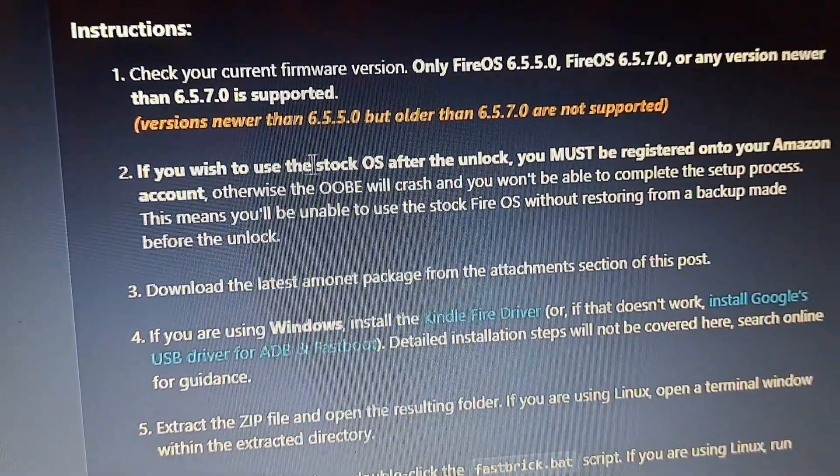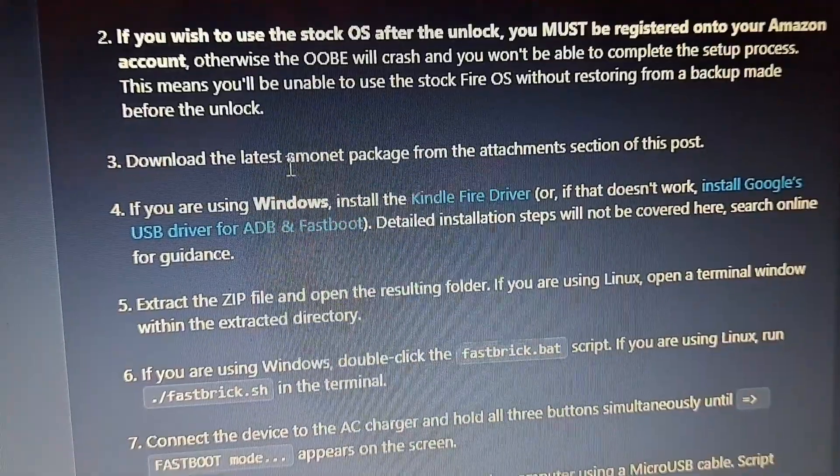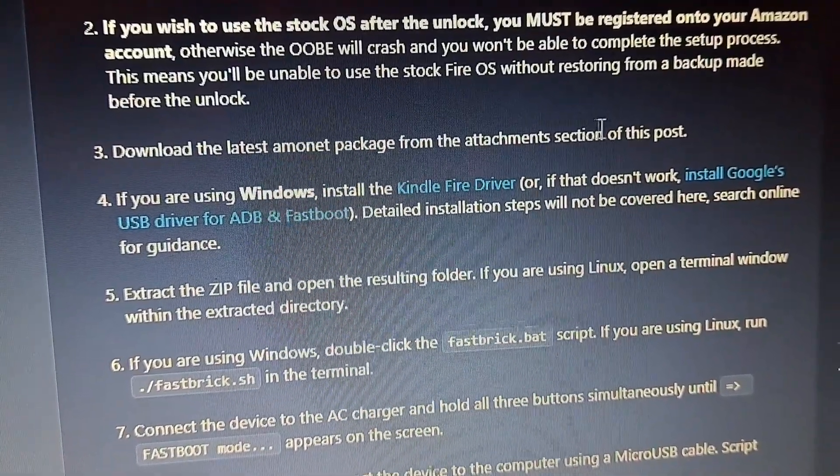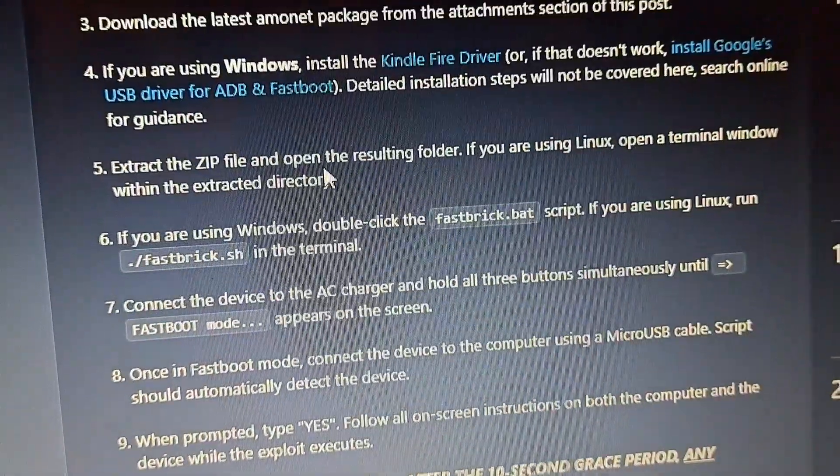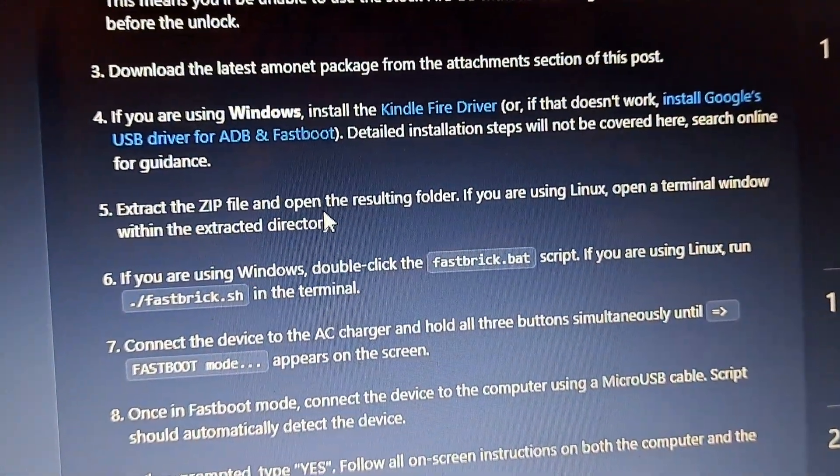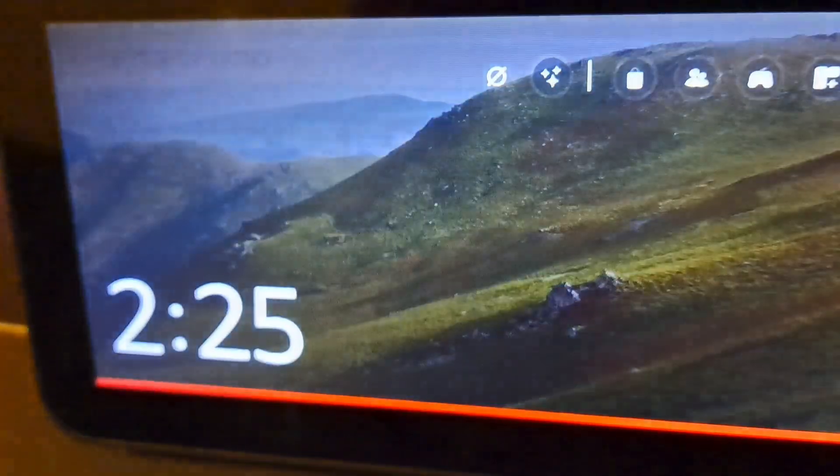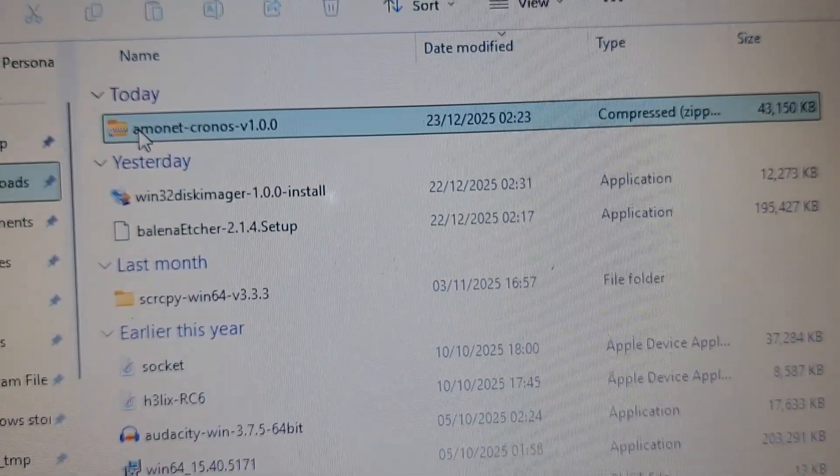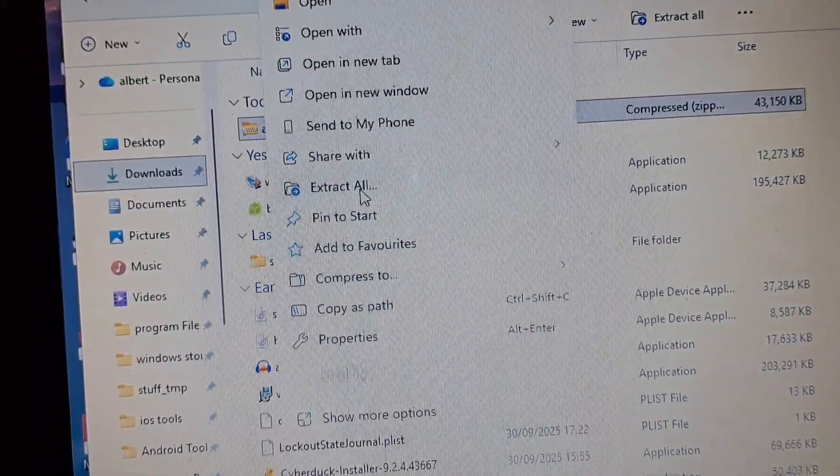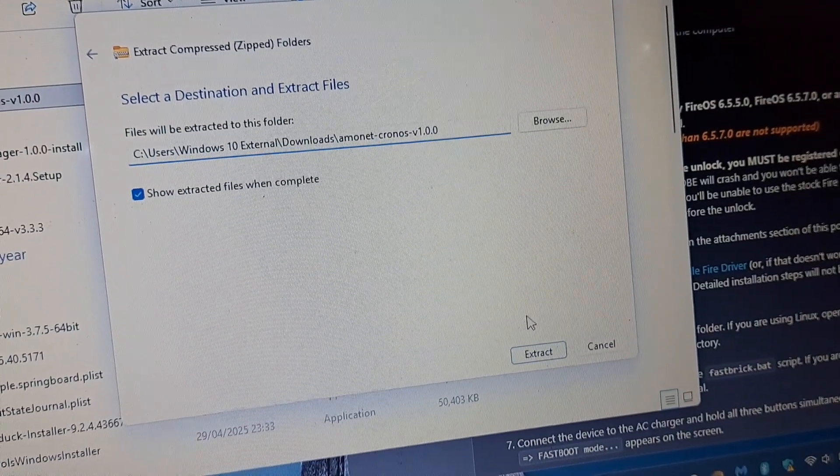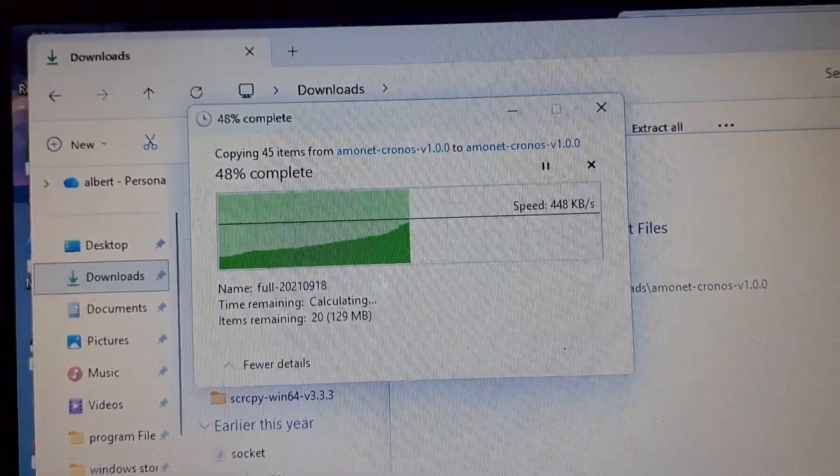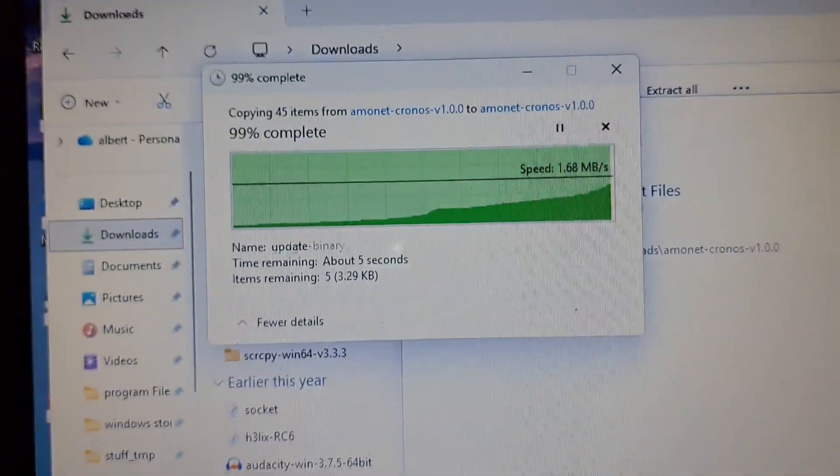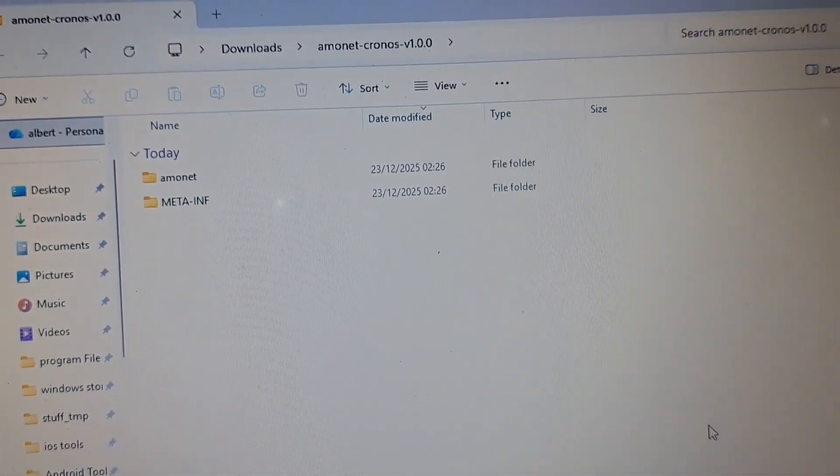The user says you must be registered on your Amazon account. I've done that. Install the latest amount package from the attachments of this post. We've already installed the ADB drivers. So now let's extract the zip file. Just a random cookies preference that's popped up on the screen. Now let's extract the zip file. Extract all. And extract again. It looks like the zip file is extracted.